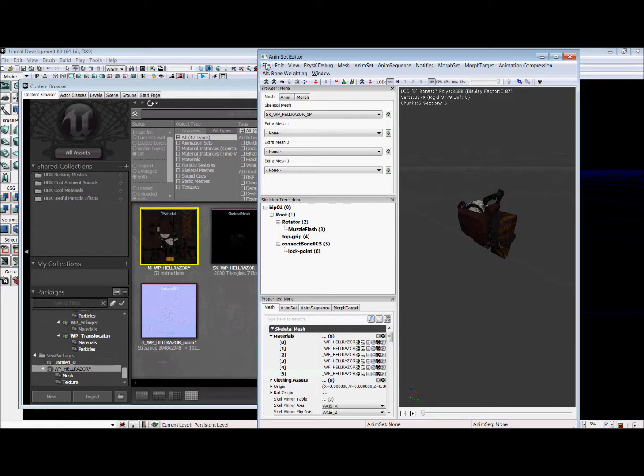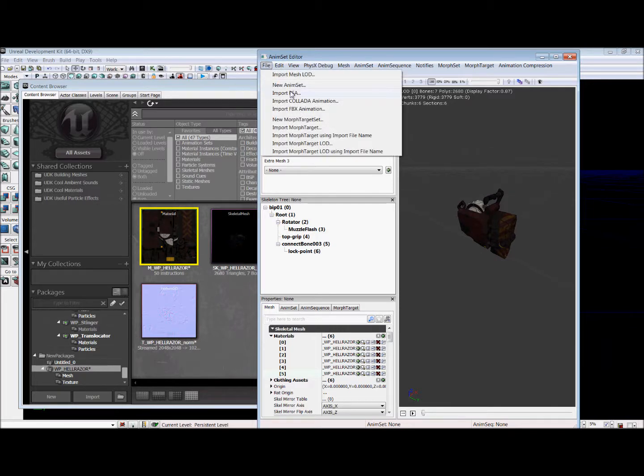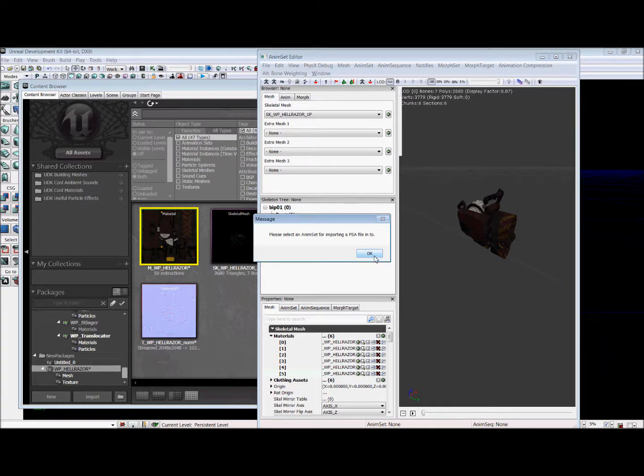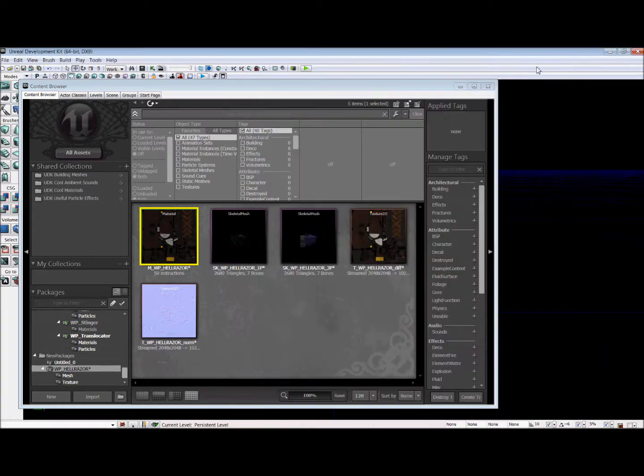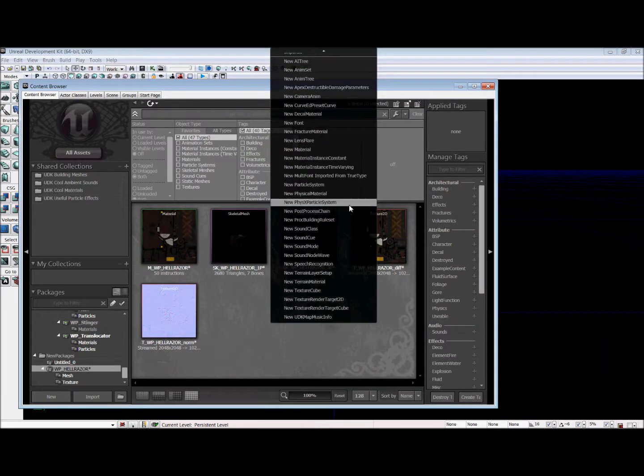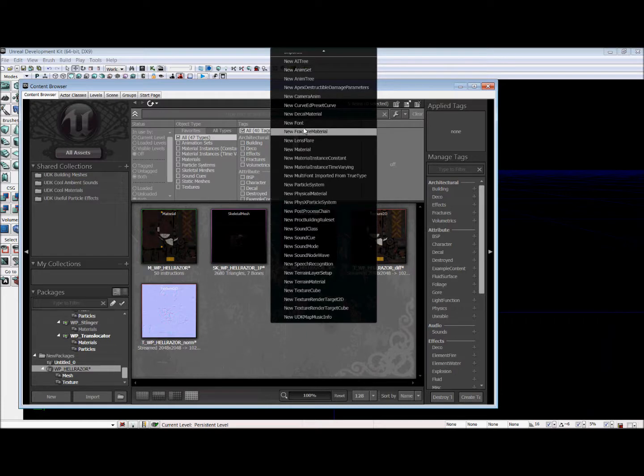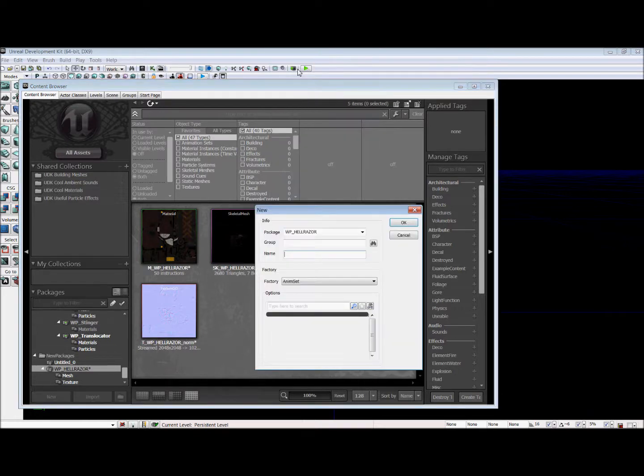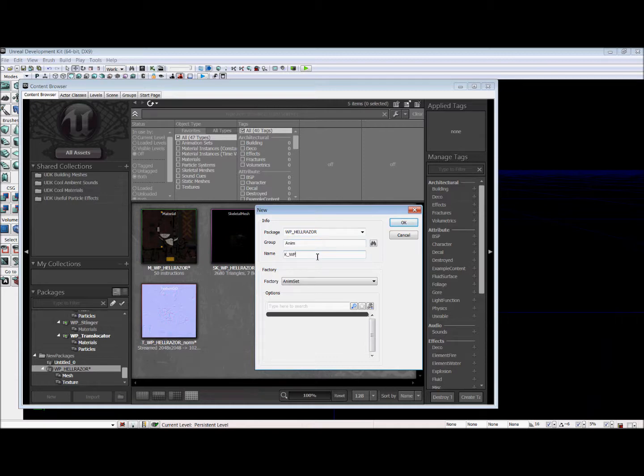So we're going to go File, Import PSA. Oh! Yes! We can't do that just yet. We're going to go back into our content browser. We're going to right click in here and we're going to find new anim set because you need to do that. The name of the group is going to be anim. And the name for ours is going to be K underscore WP Hellraiser. And that's that. OK.